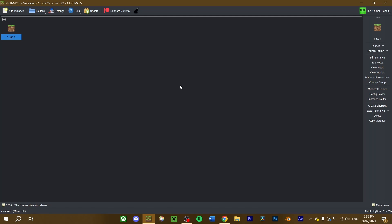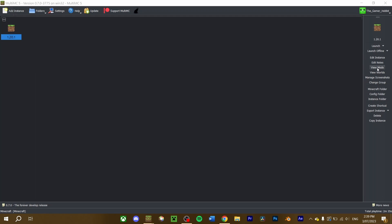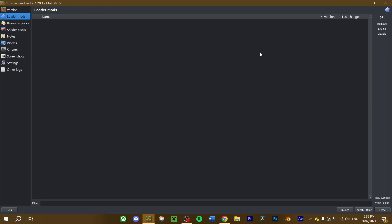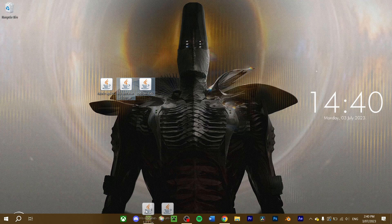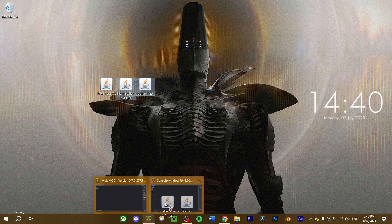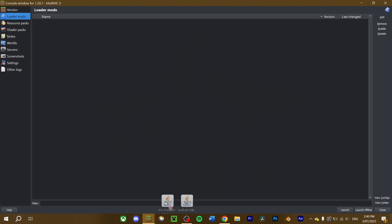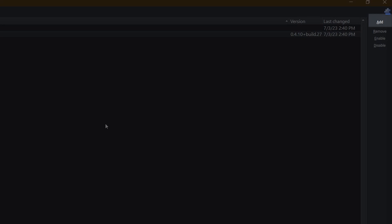Once you have downloaded Iris and Sodium, navigate to your chosen Fabric or Quilt instance, and click View Mods. You can either drag Iris and Sodium straight in, or click the Add button to locate your downloaded mods.